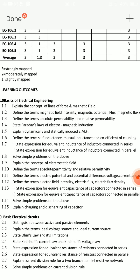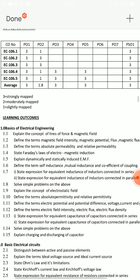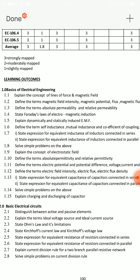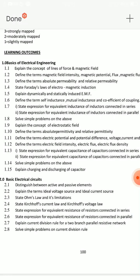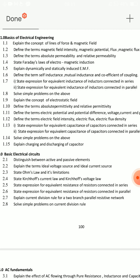Next important SA question: explain dynamically and statically induced EMF. Third SA question: explain the concept of lines of force and magnetic field. Also, self inductance and mutual inductance — definitions. After that, absolute permittivity and relative permittivity.